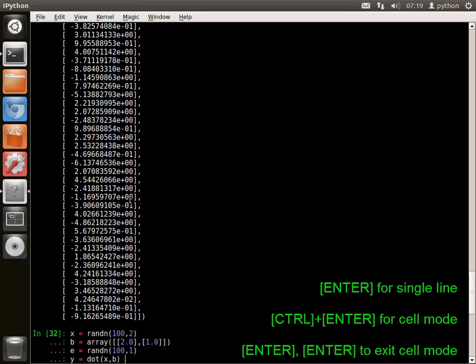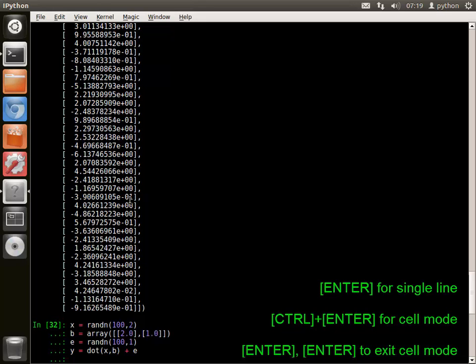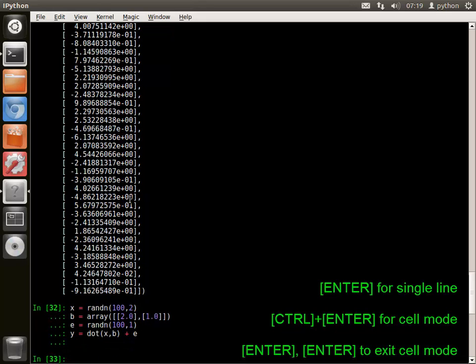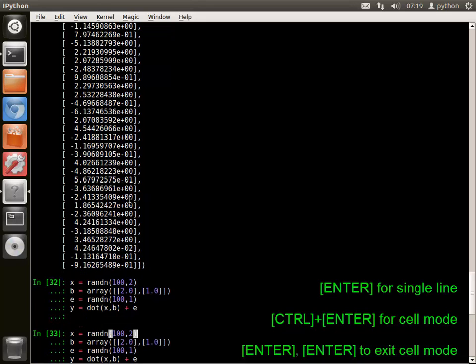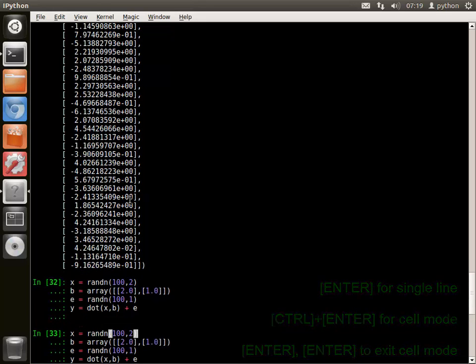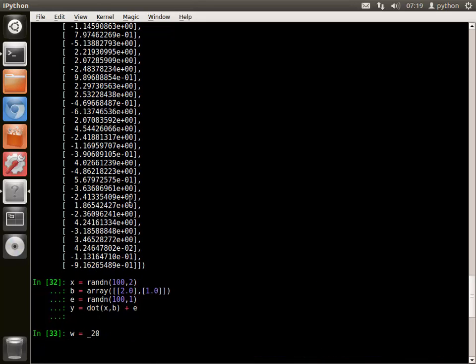Pressing ENTER twice executes the current cell. Cells occupy one slot in the history and can be recalled as a group.